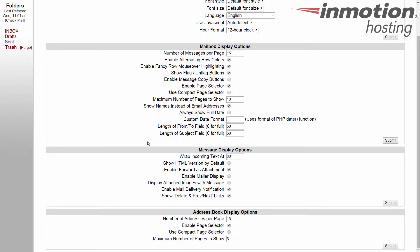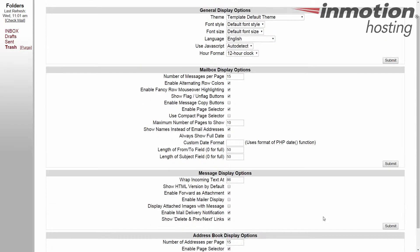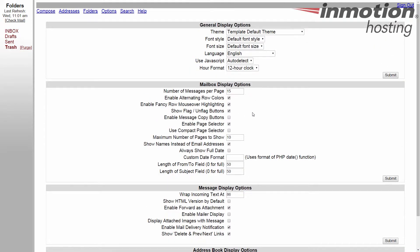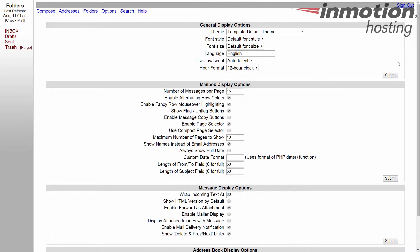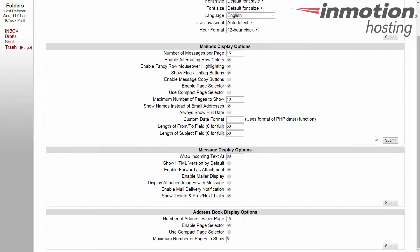Now again like always, any changes made in any of these sections are fine and will save if you click any of the submit buttons. So you don't have to click the one specifically for that section that you're in.